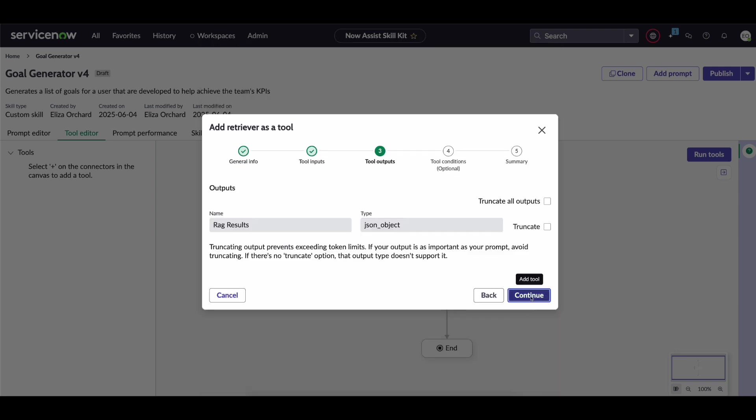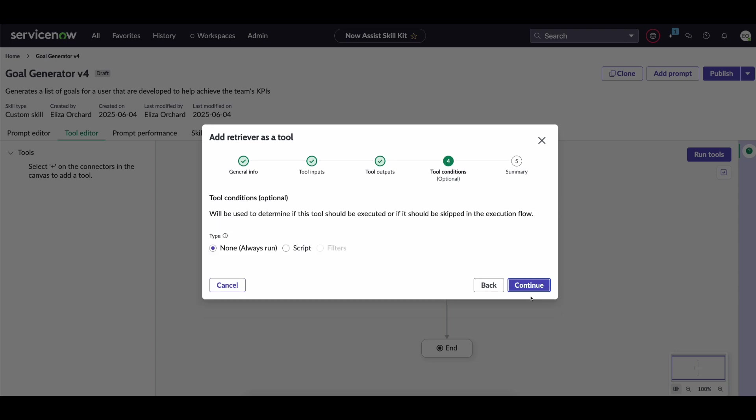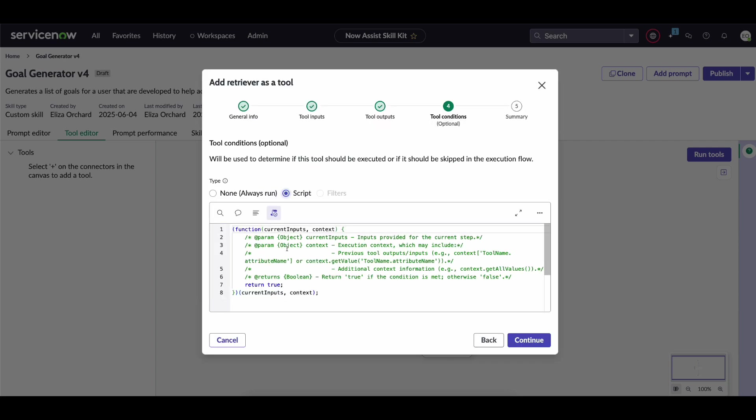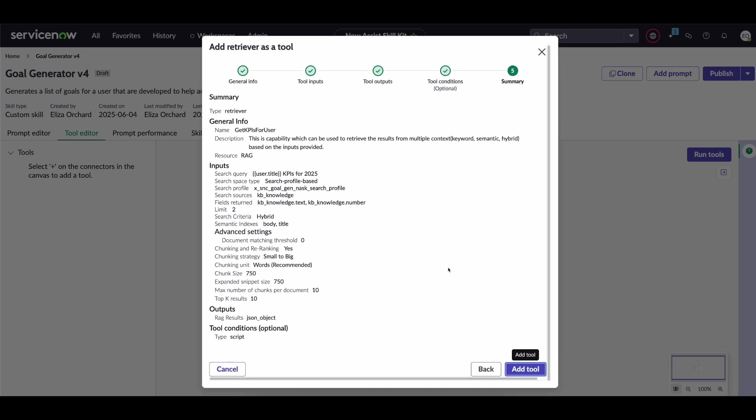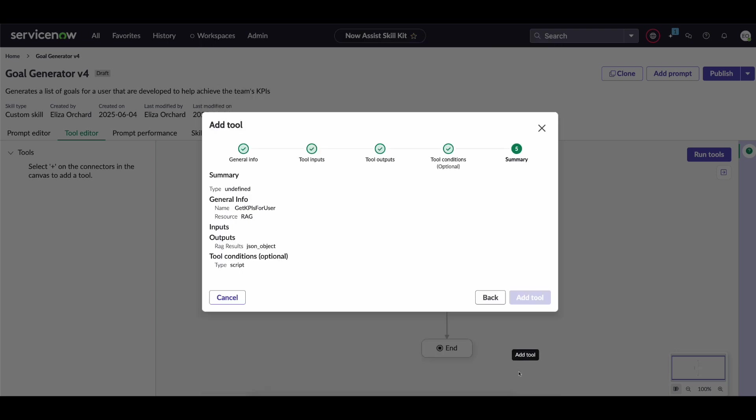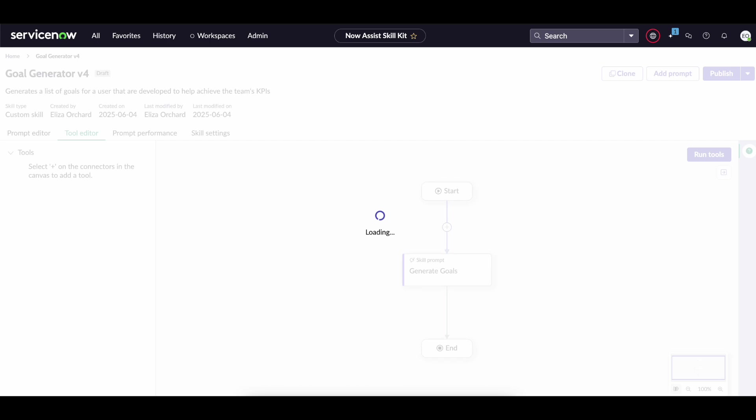You can truncate the output if you'd like. And then you can also determine if you want to always run this tool or if you only want to run it under particular conditions which you can define within the script. After that you can go ahead and review your tool and click add tool.